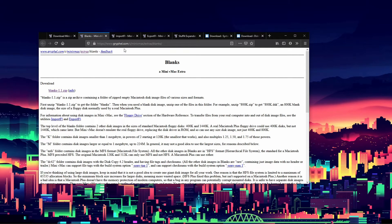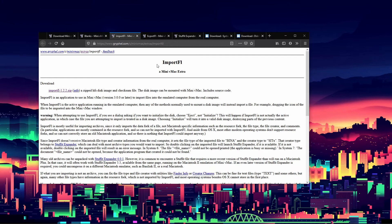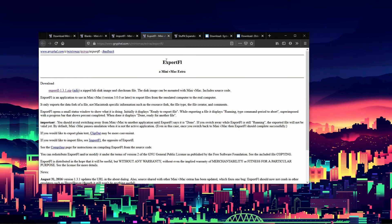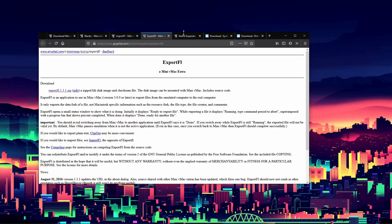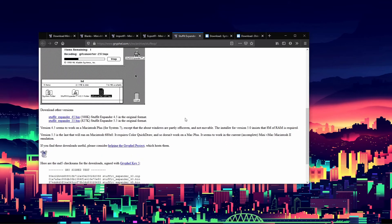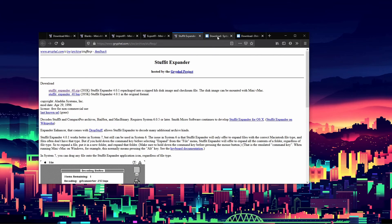Next, you don't need this but it's highly recommended: ImportFL, which will let us import a lot of the stuff we want to run on our emulator. ExportFL is pretty self-explanatory — it lets us export stuff. Both ImportFL and ExportFL are optional but pretty useful. Also grab Stuffit Expander, which lets us access different file extensions like .bin files that wouldn't normally work.